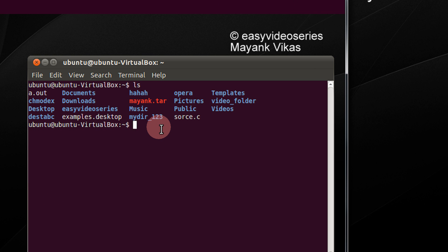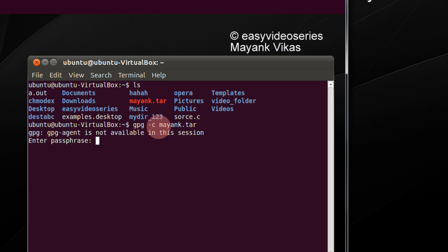So I will encrypt mayank.tar. The command is gpg minus c and the filename. Press enter.